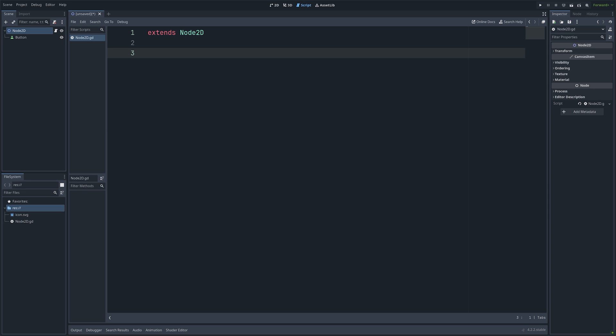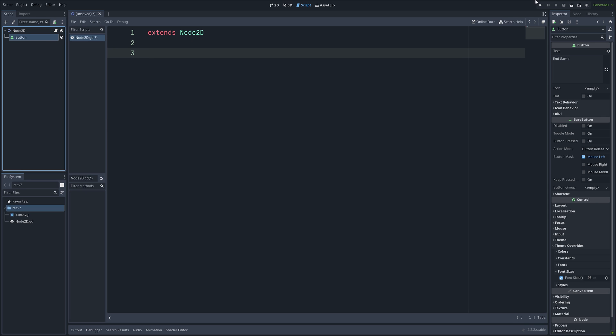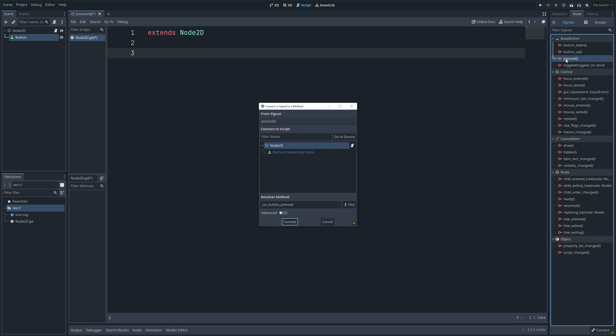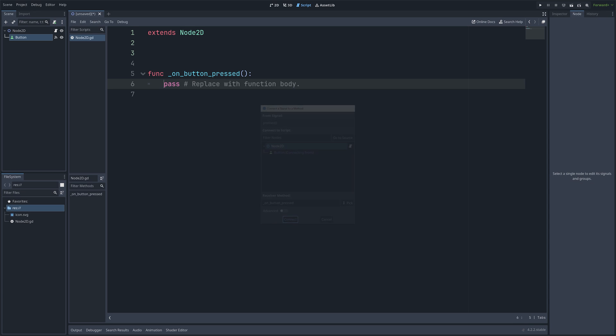Then next, we need to select the button and go into Node. Then double click on pressed, and then just click connect.